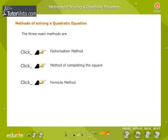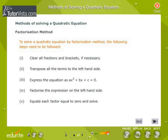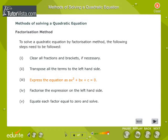To solve a quadratic equation by the factorization method, follow these steps: first, clear all fractions and brackets if necessary; second, transpose all terms to the left-hand side; third, express the equation as ax² plus bx plus c equals 0; fourth, factorize the expression on the left-hand side; and fifth, equate each factor to 0 and solve.